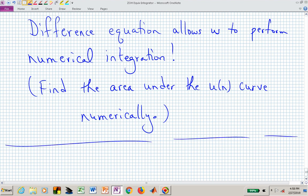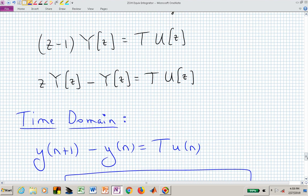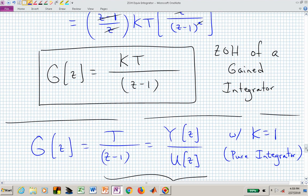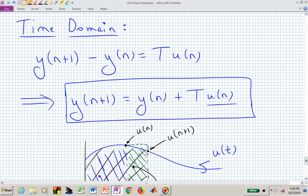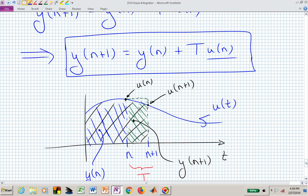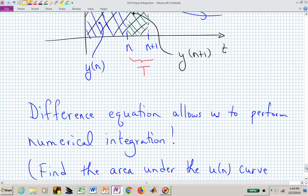Let's have that be the end of this discussion of the zero-order hold equivalent of an integrator. We found that the frequency-domain relationship for the ZOH equivalent of a gained integrator is consistent with this time-domain integration process — finding the area under the curve by adding a rectangular sliver at each sample period. That's a numerical integration approach derived from the zero-order hold equivalent.